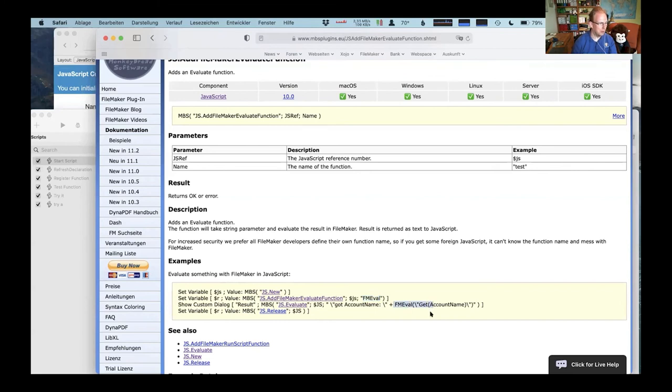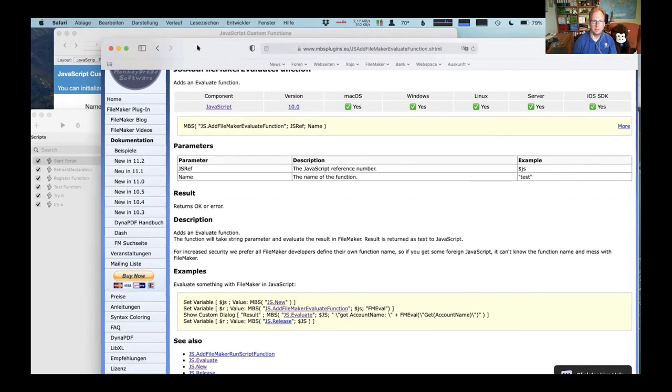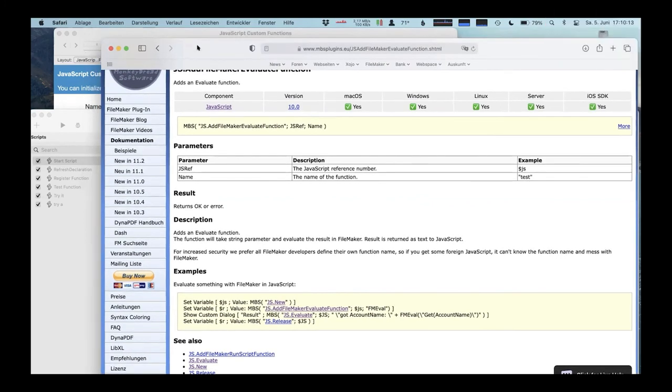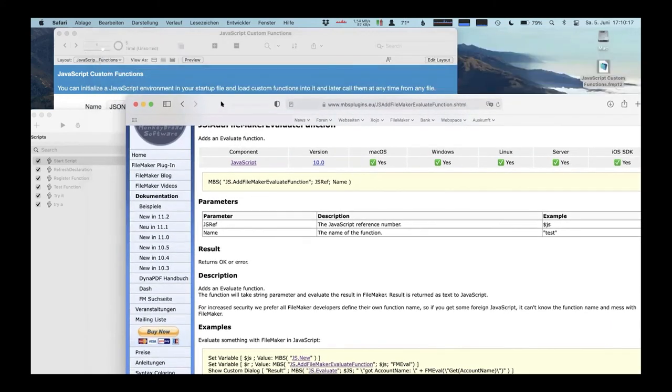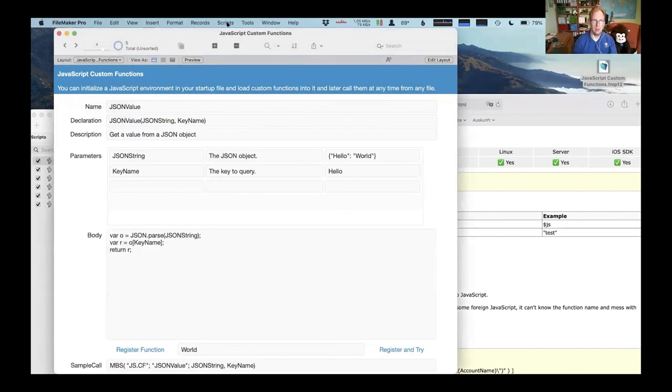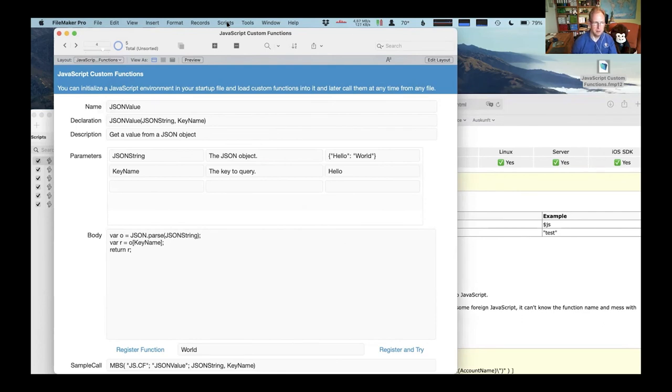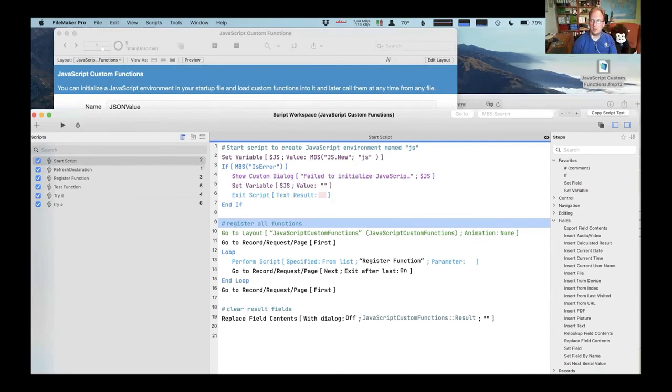Christian, just one question, how persistent will the new function, the new defined function, live in the FileMaker space? I said you can install the functions in your start script and then they are existing until FileMaker quits. Okay, thank you.